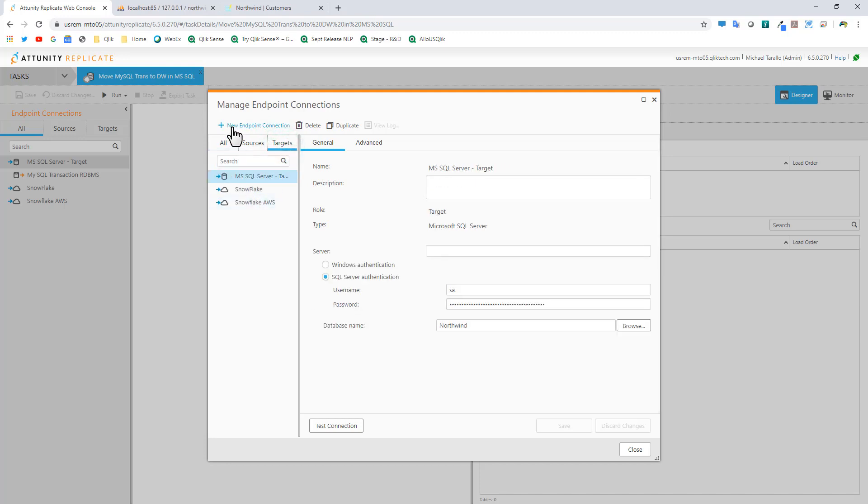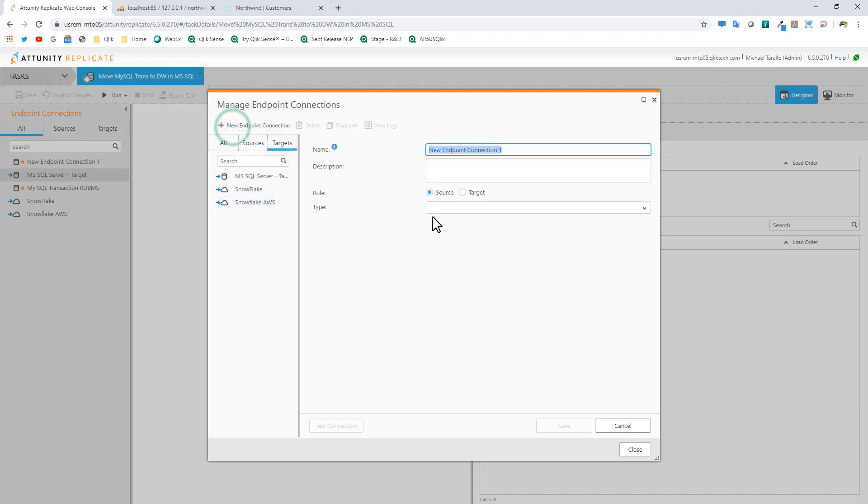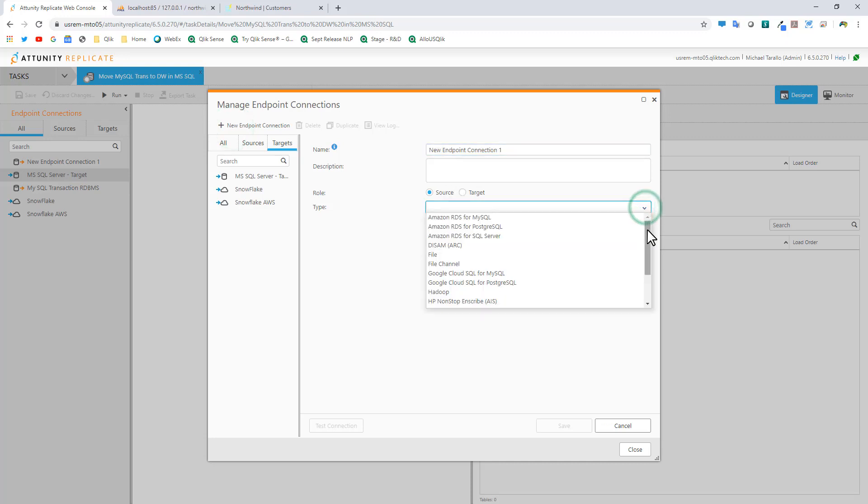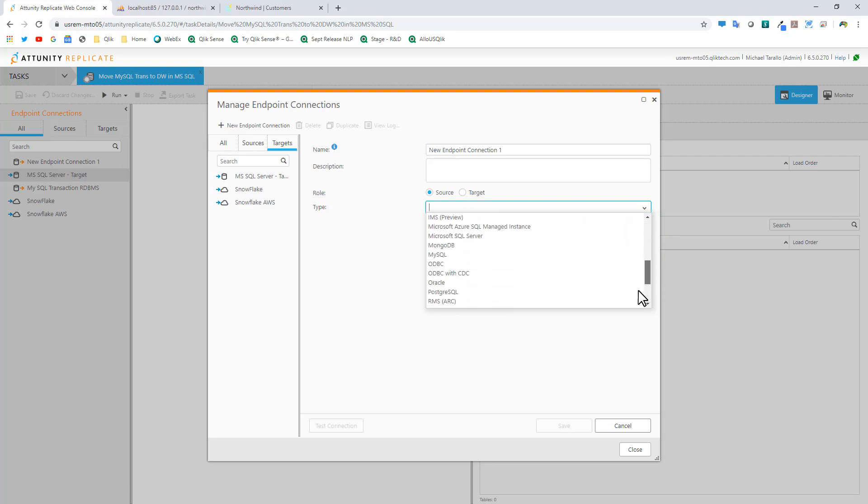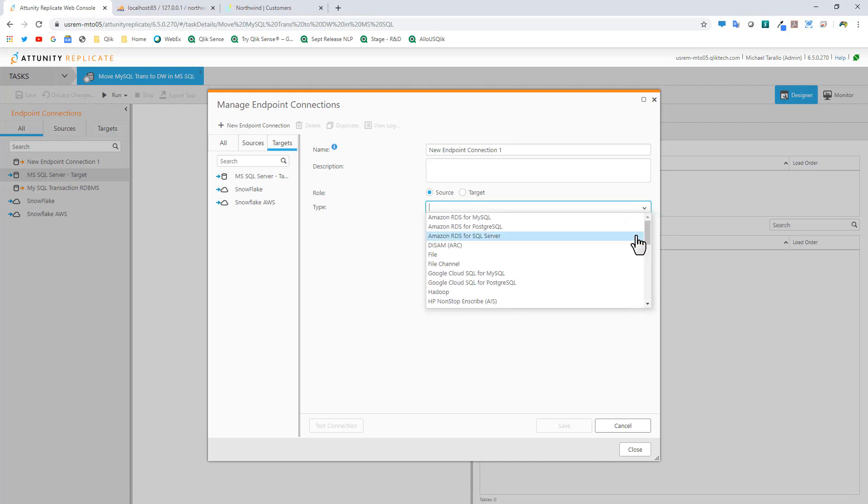If I click New Endpoint Connection, you can see I can choose a role - source or target - and choose from a variety of different connectors. I'm not going to go through everything here. Just know that you can connect to the most popular relational databases, file systems, cloud-based sources, packaged applications, big data, you name it.